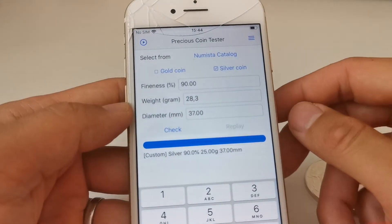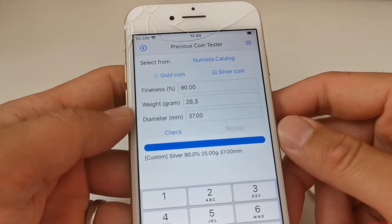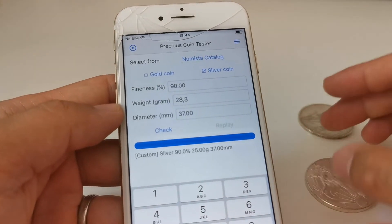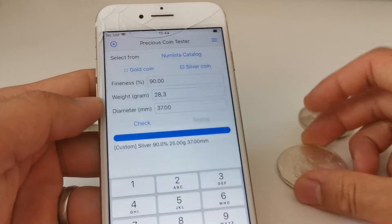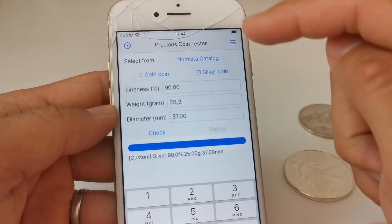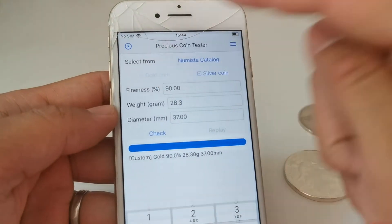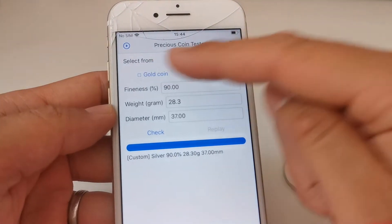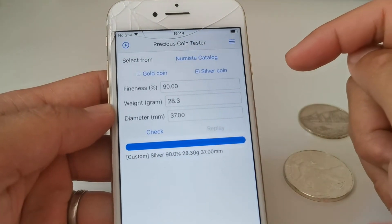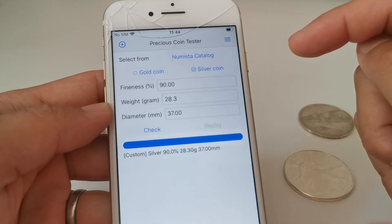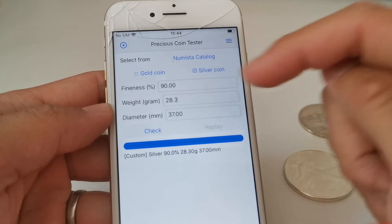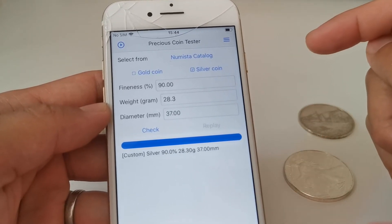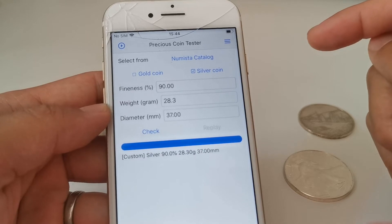The second mistake is less common but still some users make it. When you switch between testing gold coins and silver coins, please remember to tick the correct option. If you are testing a gold coin but silver is selected, you won't get the expected result.